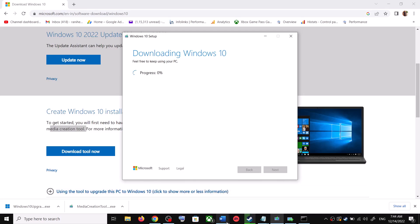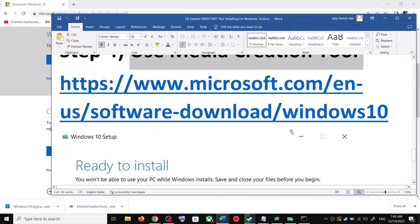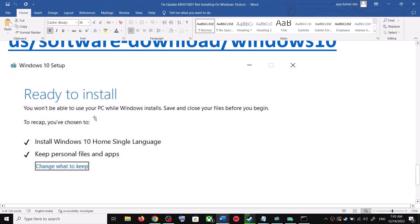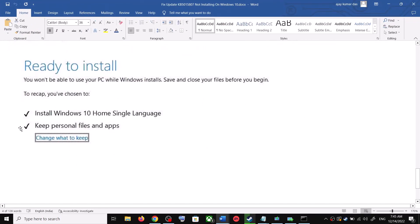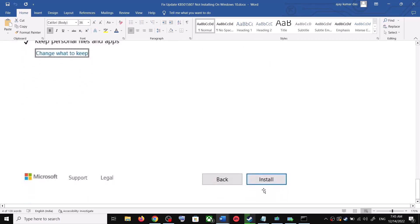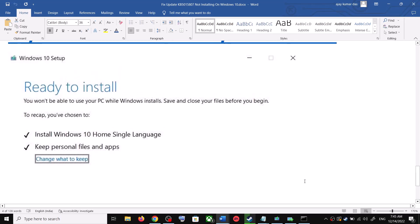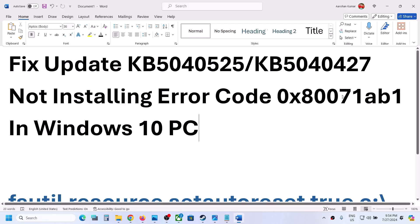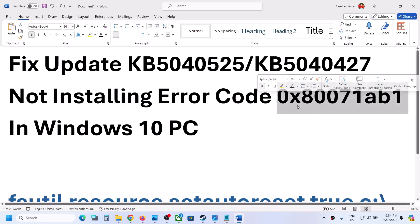This process will take some time. Once the download is complete, you will see a screen that says Ready to Install. By default the option to keep your personal files and apps will be checked — when this is checked you will not lose any data. Click Install, and after the installation log in to your computer and update your Windows 10.